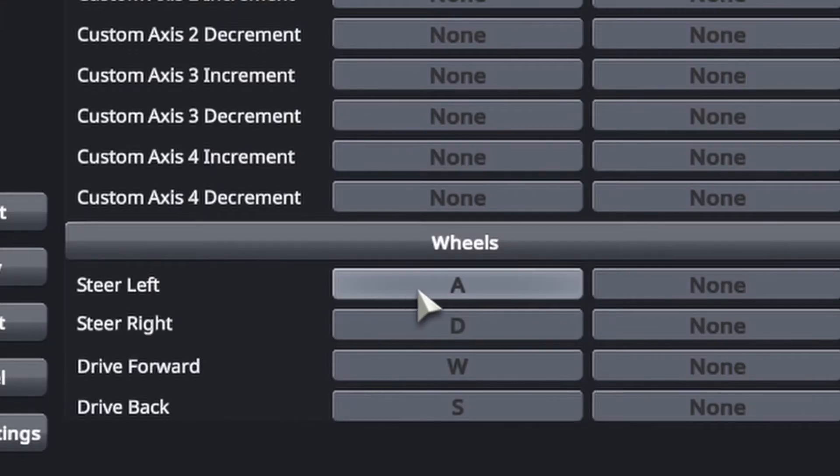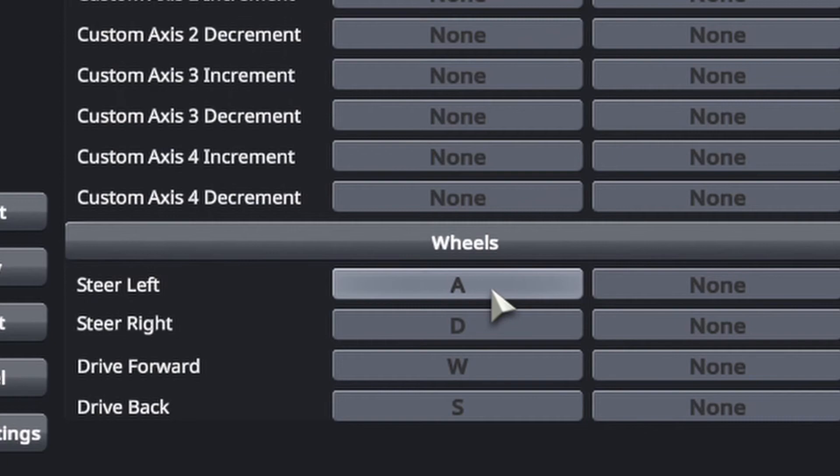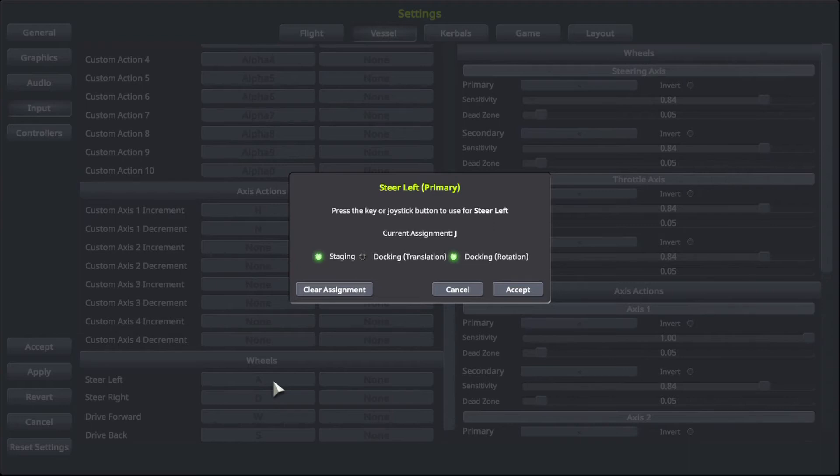And you see this one says steer left. If you click on the letter that's next to steer left and then click, then you click on the new letter that you want to steer left with. I want J to be my steer left button.